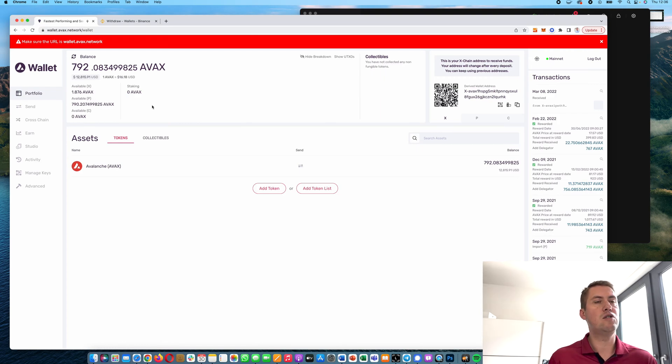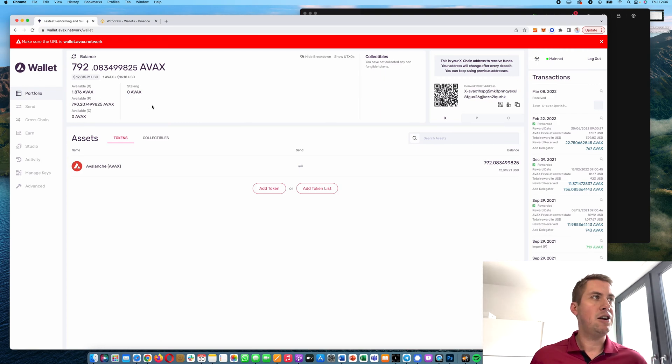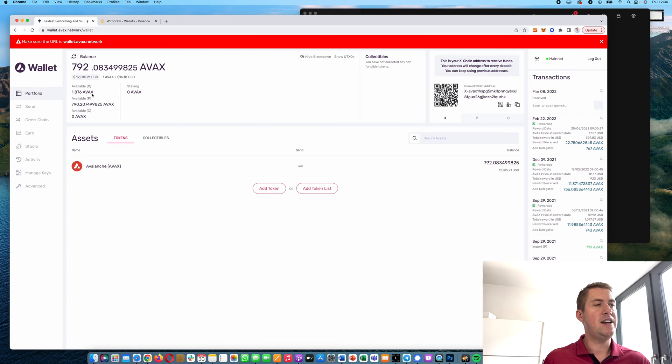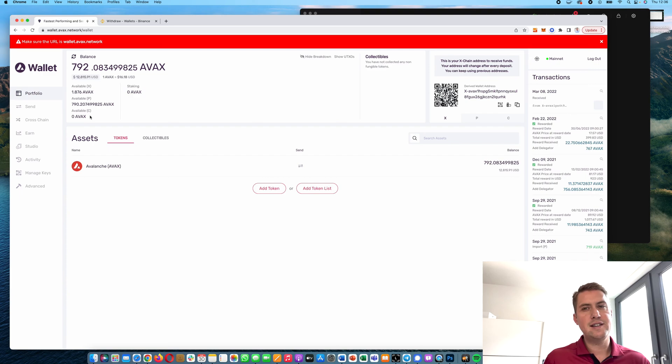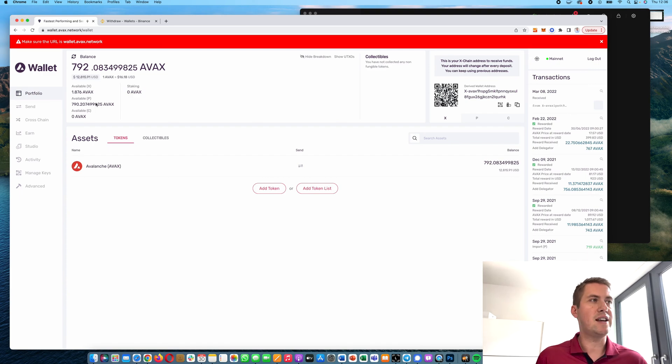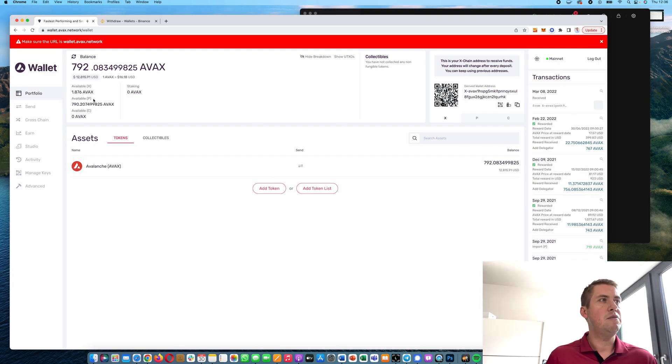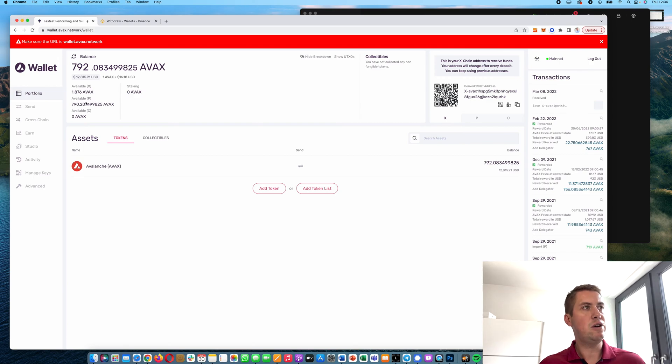You can see your wallet here. Avalanche is a bit special because you basically have three chains: you have an X chain, a P chain, and a C chain. The C chain is for interacting with smart contracts, the P chain is for staking, and for just sending or receiving AVAX you're usually using the X chain.